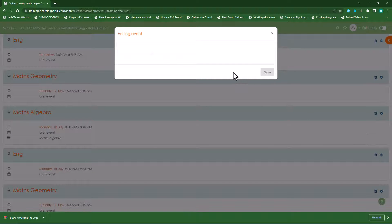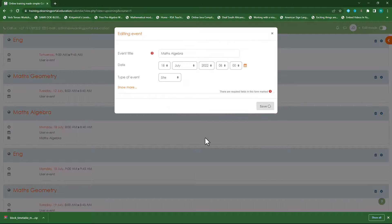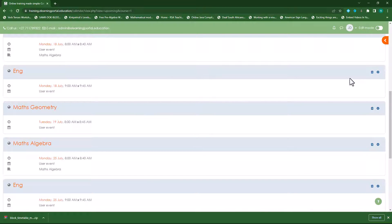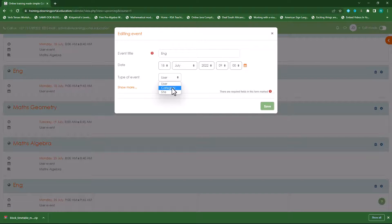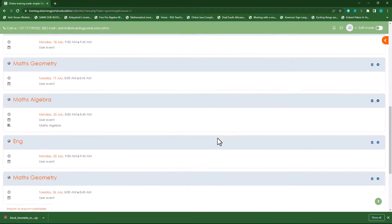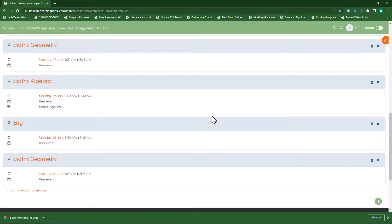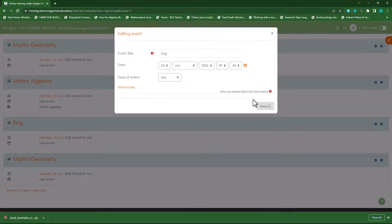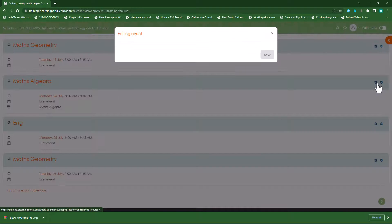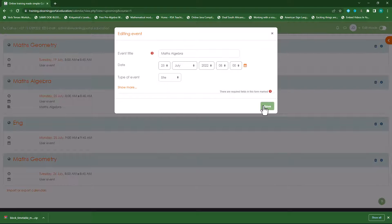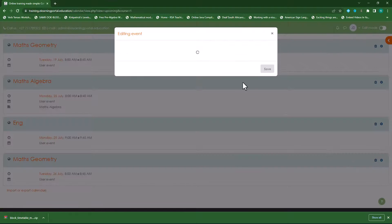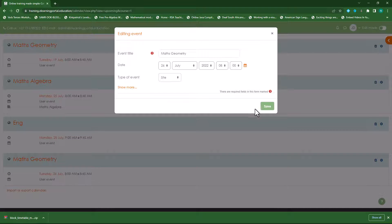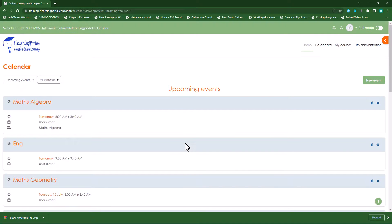Let's change the remaining events to site events as well — site event and save for each one. Now we have all our site events.